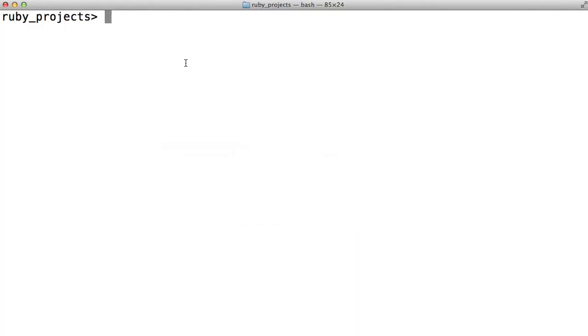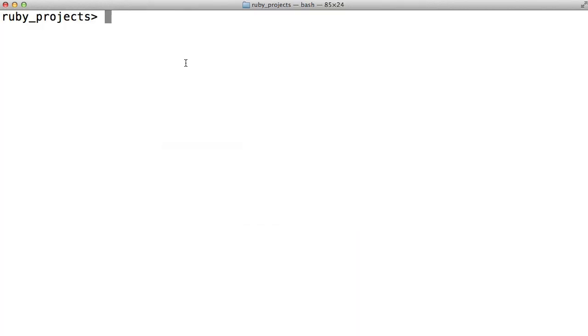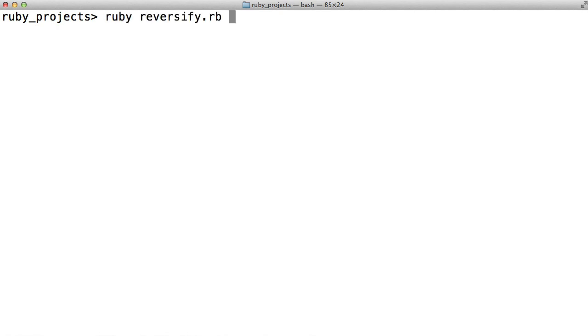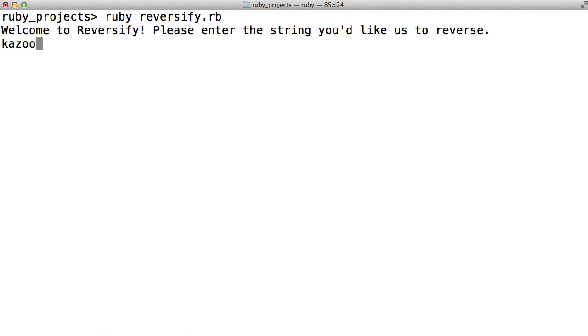Go back to the terminal and run it. So Ruby reversify.rb. And it says welcome to Reversify. Please enter the string you'd like us to reverse. And let us just do kazoo. And it says the reverse is oozak.